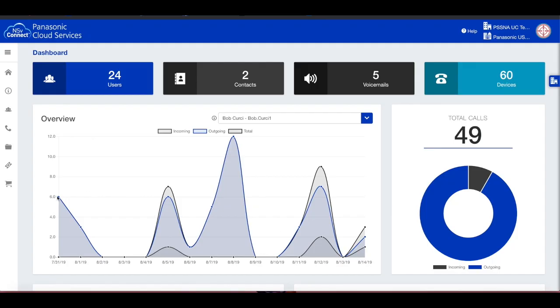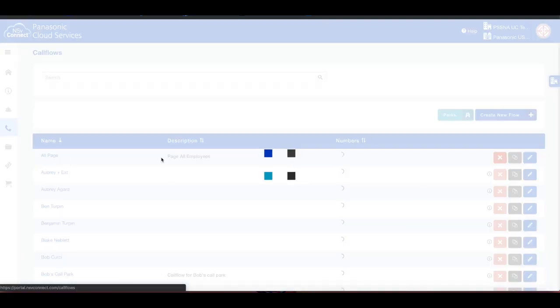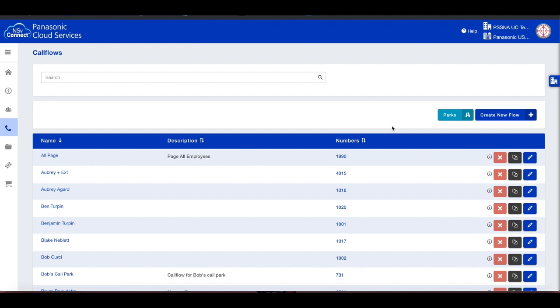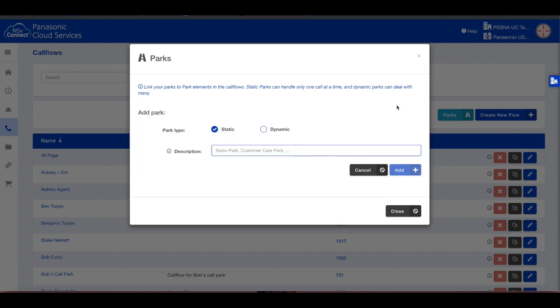From the NSV dashboard, select the phone icon on the left navigation bar, followed by the Call Flows submenu. From the Call Flows section, click the Parks button. This will populate the Parks menu. Click on Add New Park to begin creating the park position.